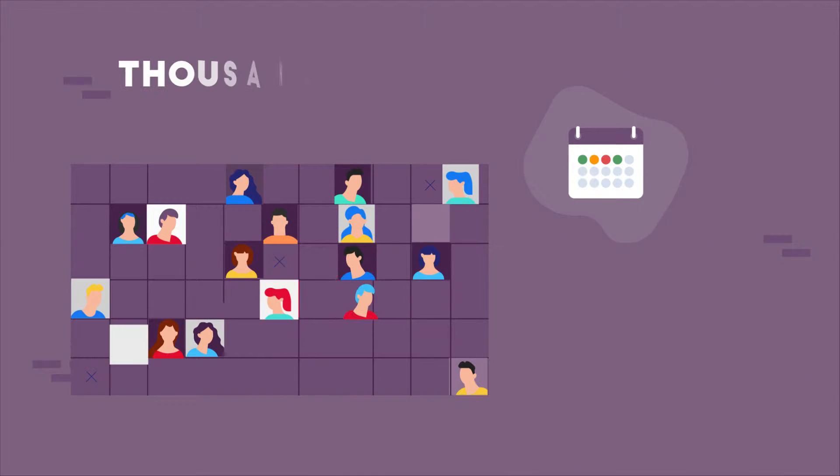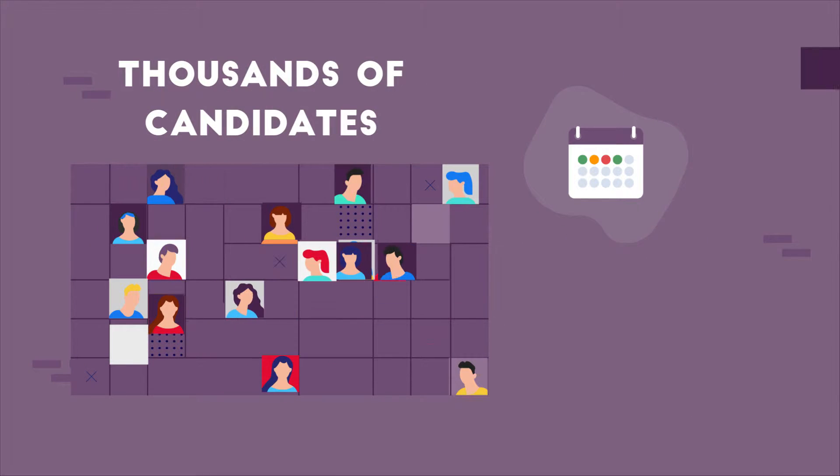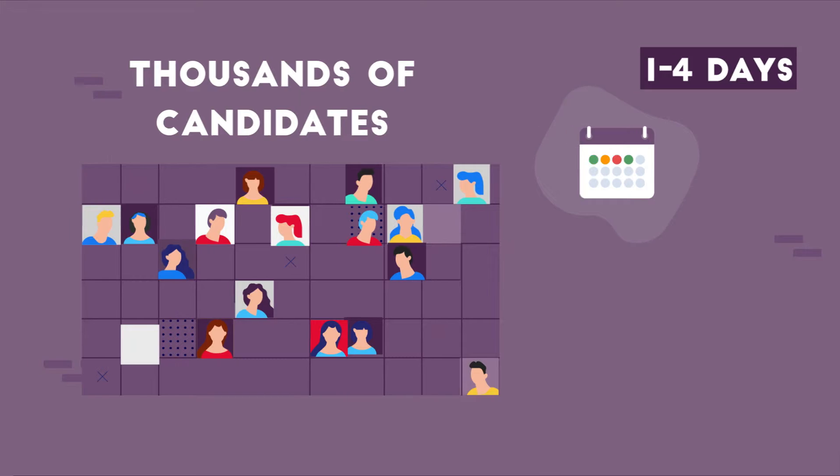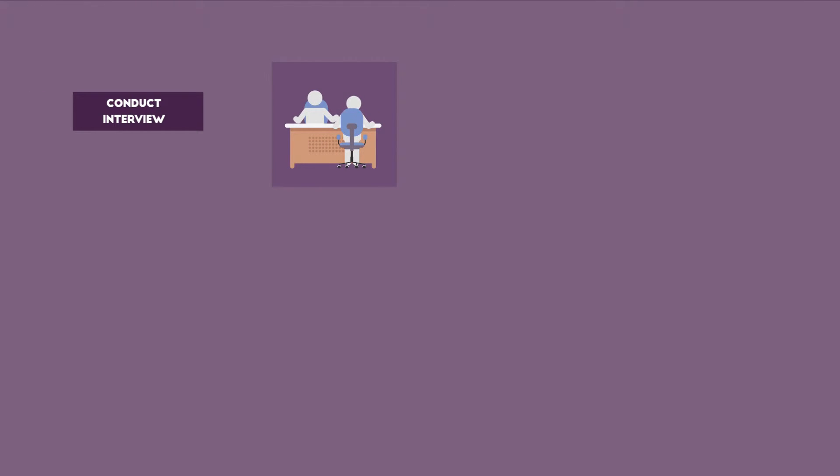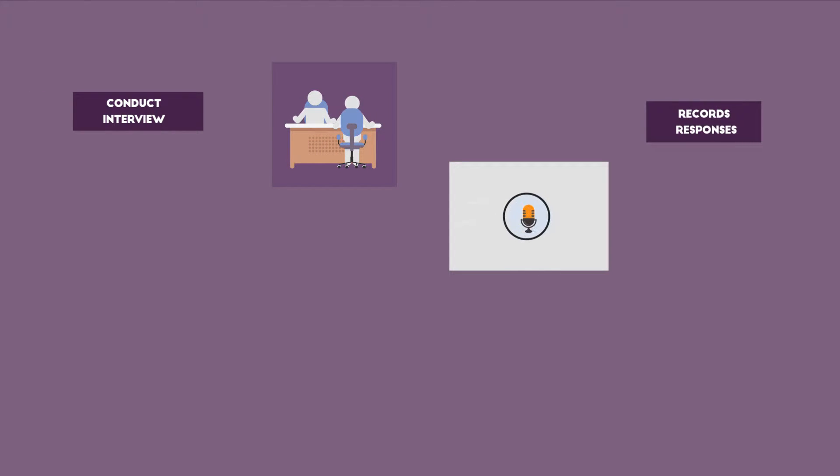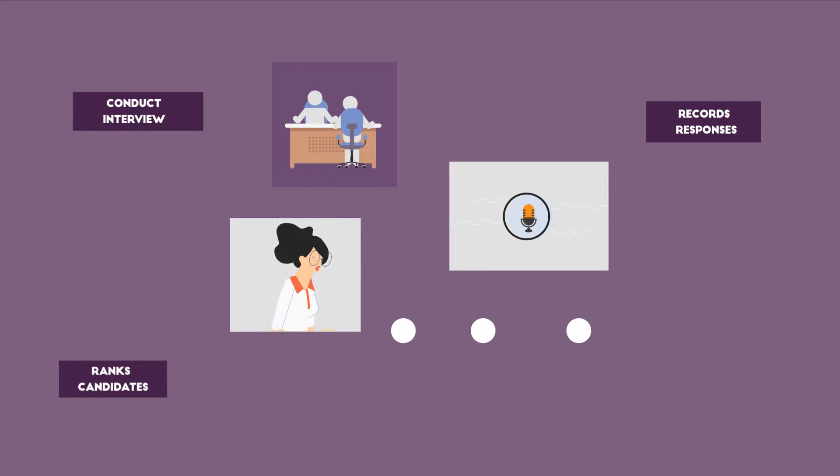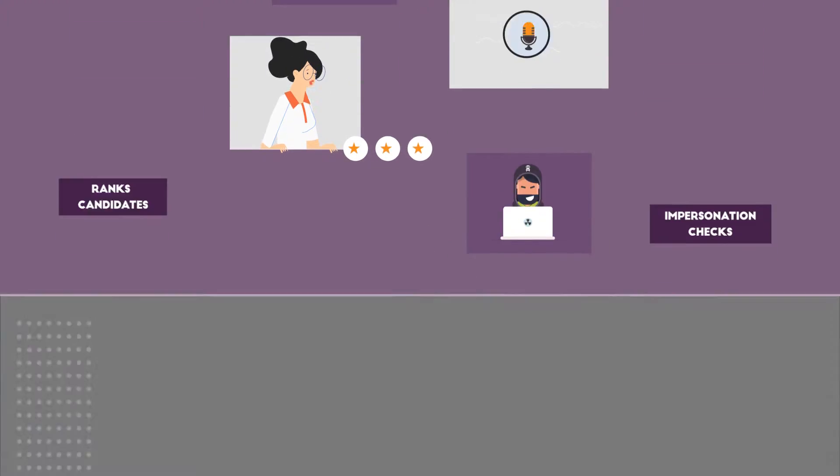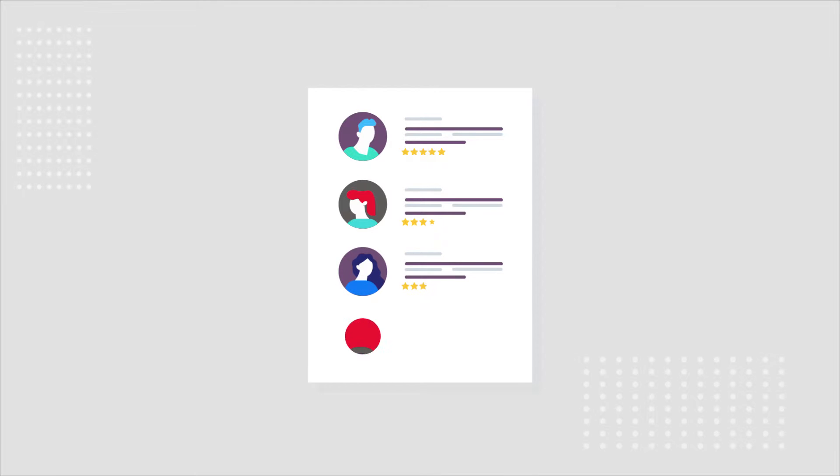Quinton can reach thousands of candidates within one to four days. Not only does it conduct interviews, but it also records responses of questions asked, ranks, does impersonation checks, and narrows down the list of candidates for you to review and shortlist.